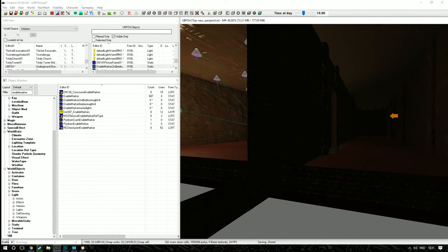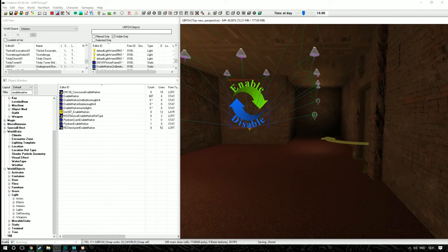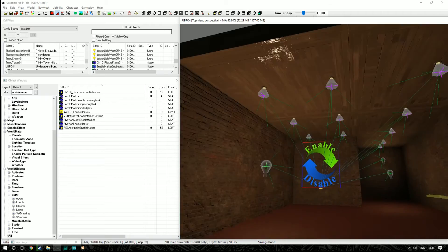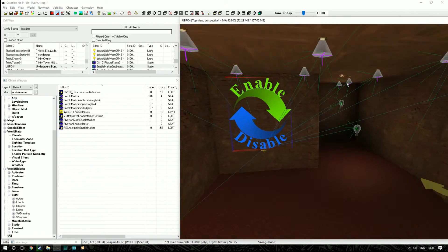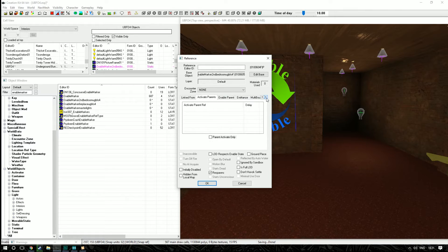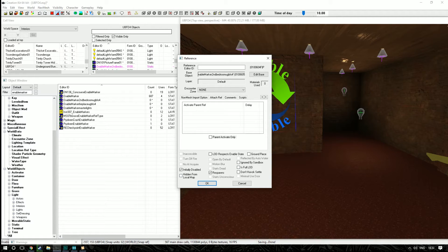Now that everything is connected up, click the enable/disable marker once and it'll show all the arrows so you can confirm every single light is connected. There's also an option here — if you want all the lights to be off whenever you first enter the room, you can tick that checkbox. I recommend doing this because it looks better when releasing a mod. I'm going to click this to have all my lights off by default.